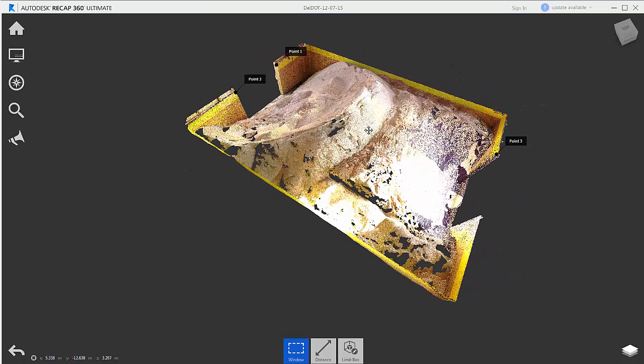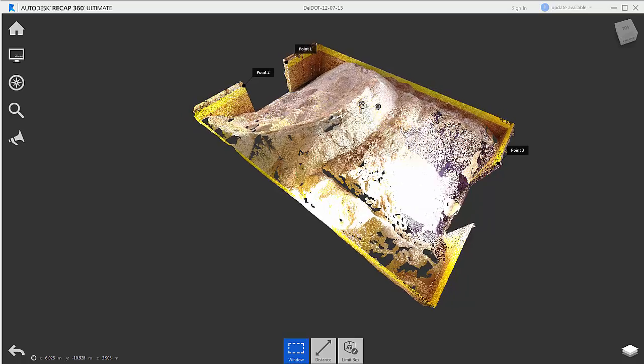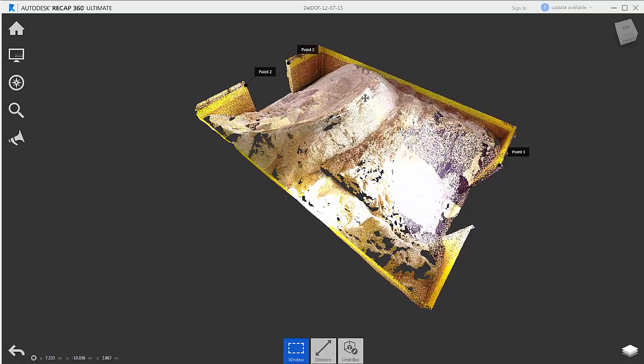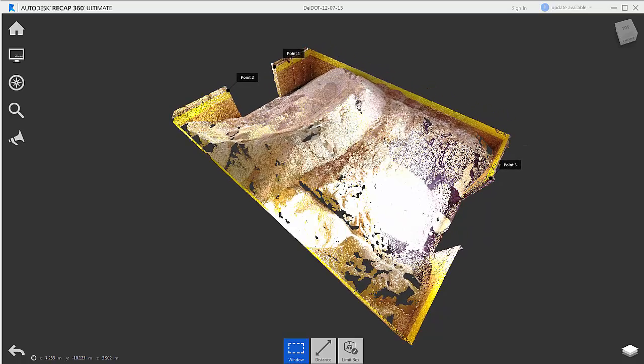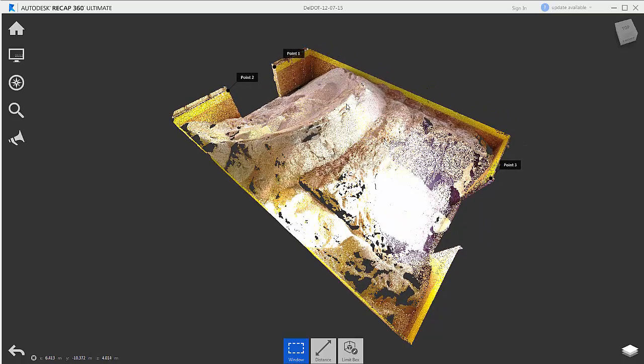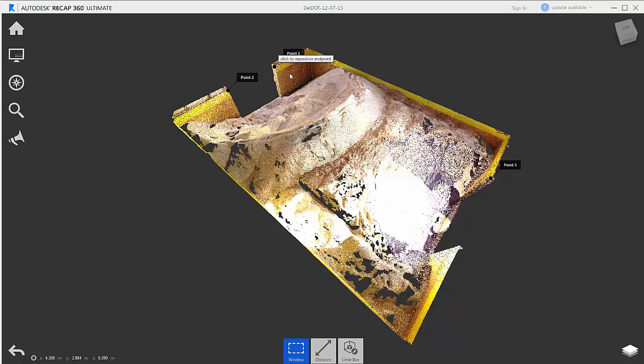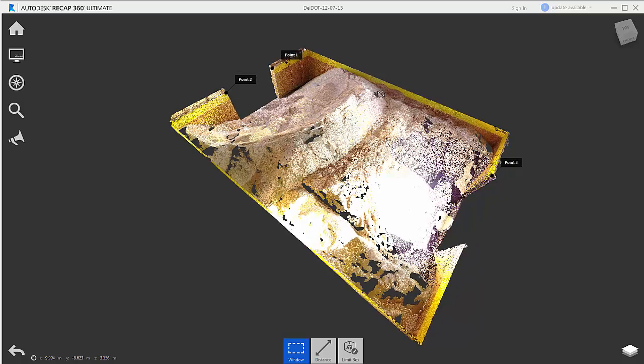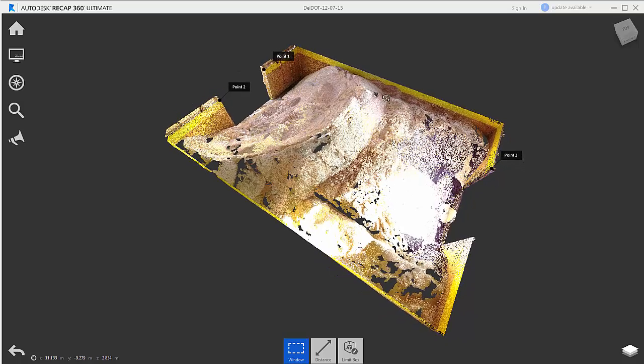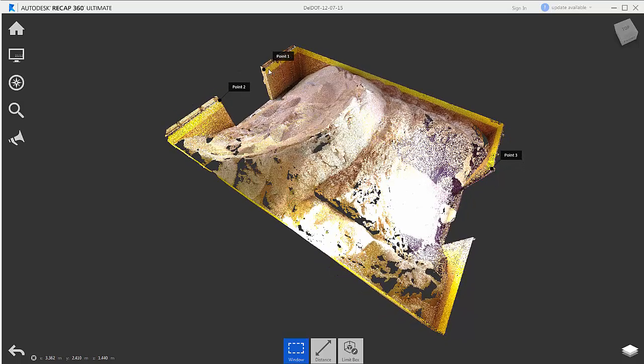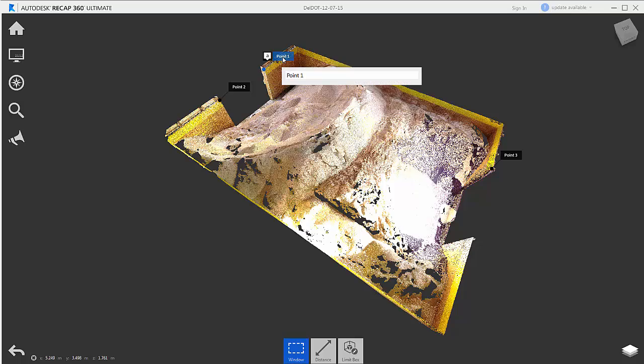Typically we would have surveyed known points within or known targets within this salt shed, but in this case we did not do that. So what I've done is I've tagged individual notes inside of ReCap 360 Ultimate and I've gotten the coordinates of each one of these notes.